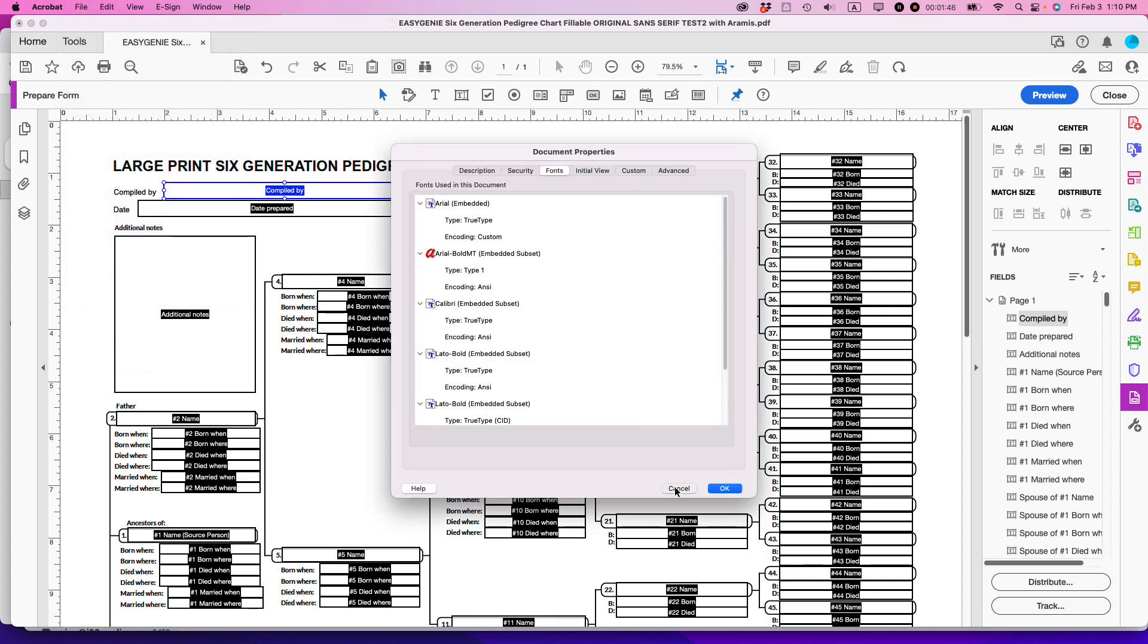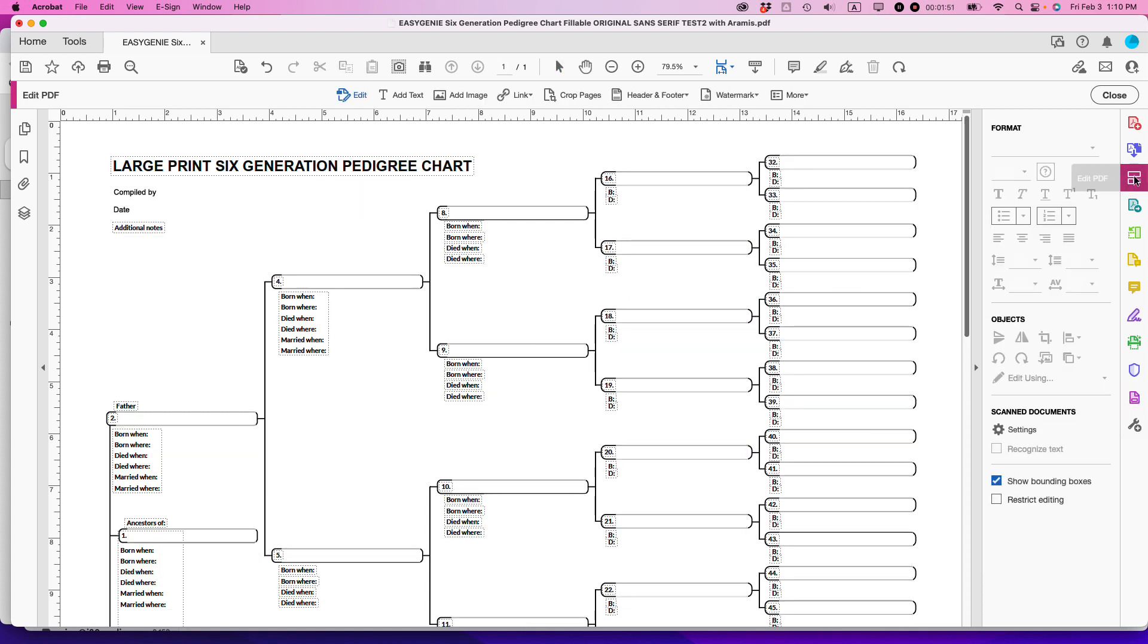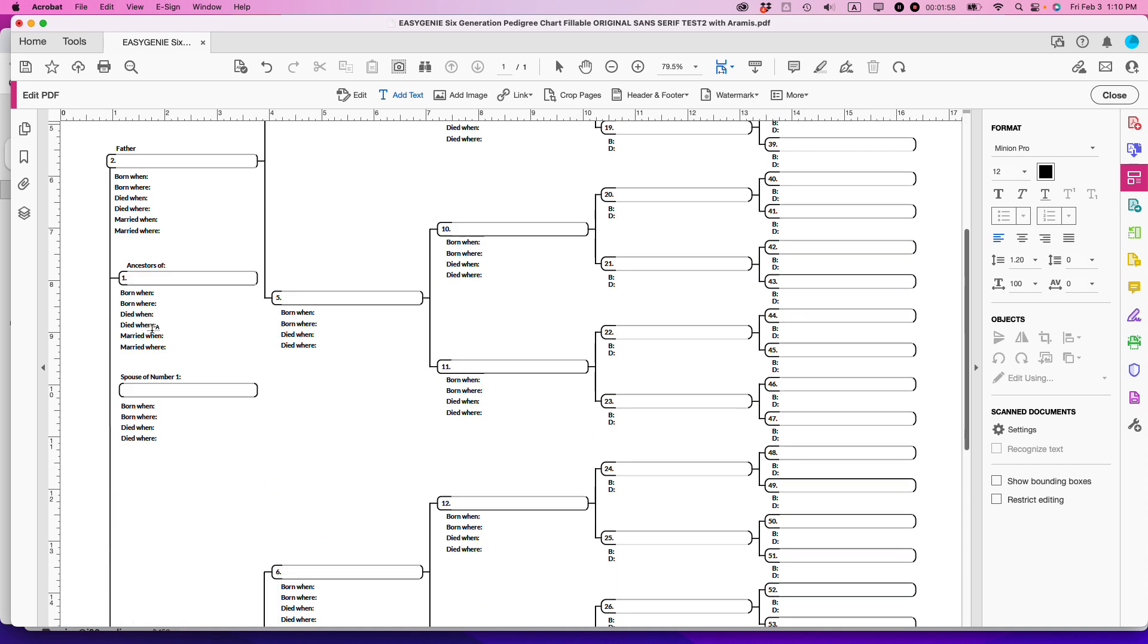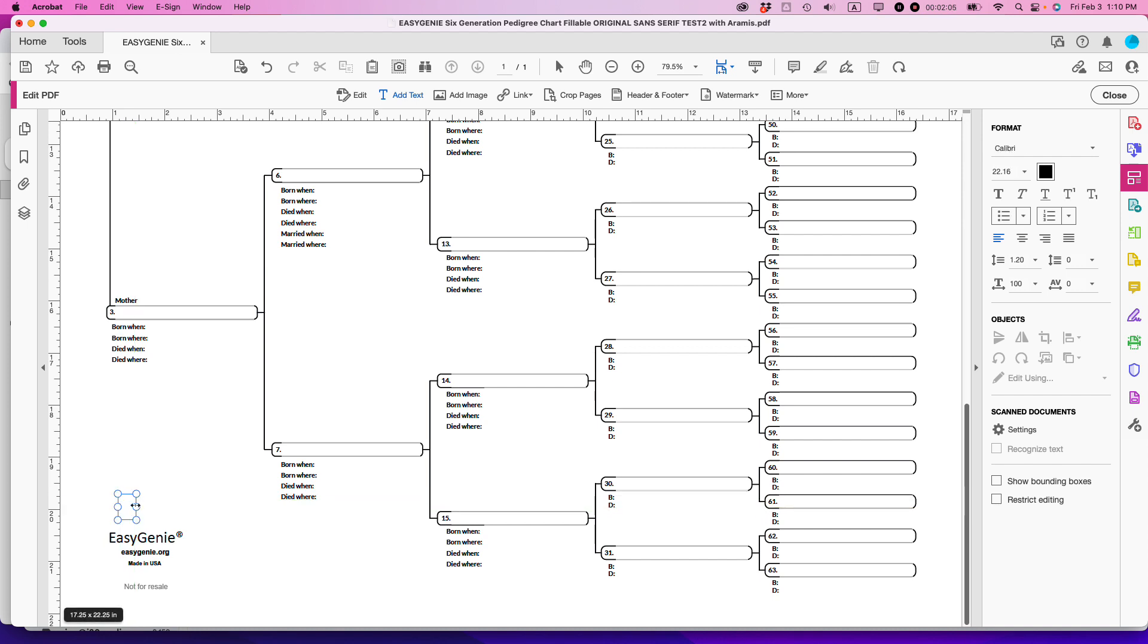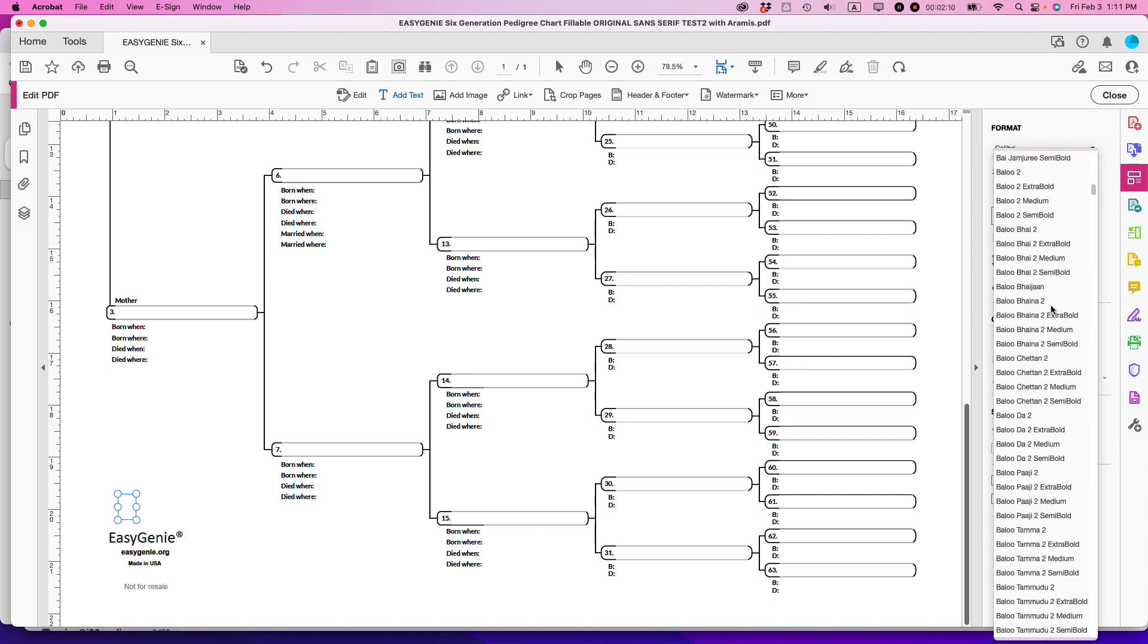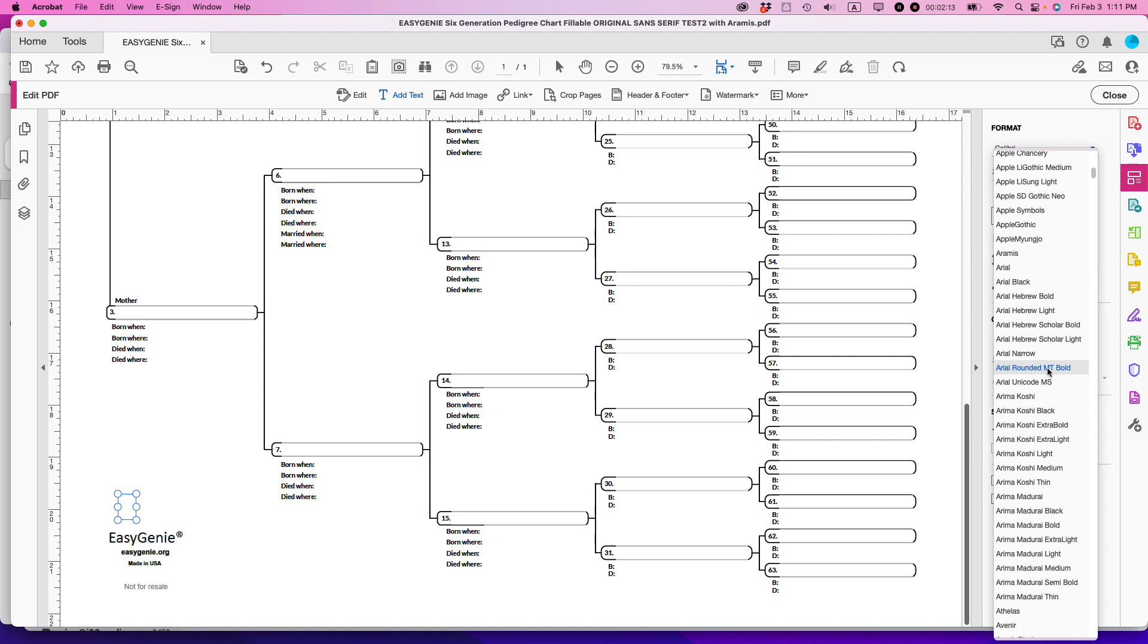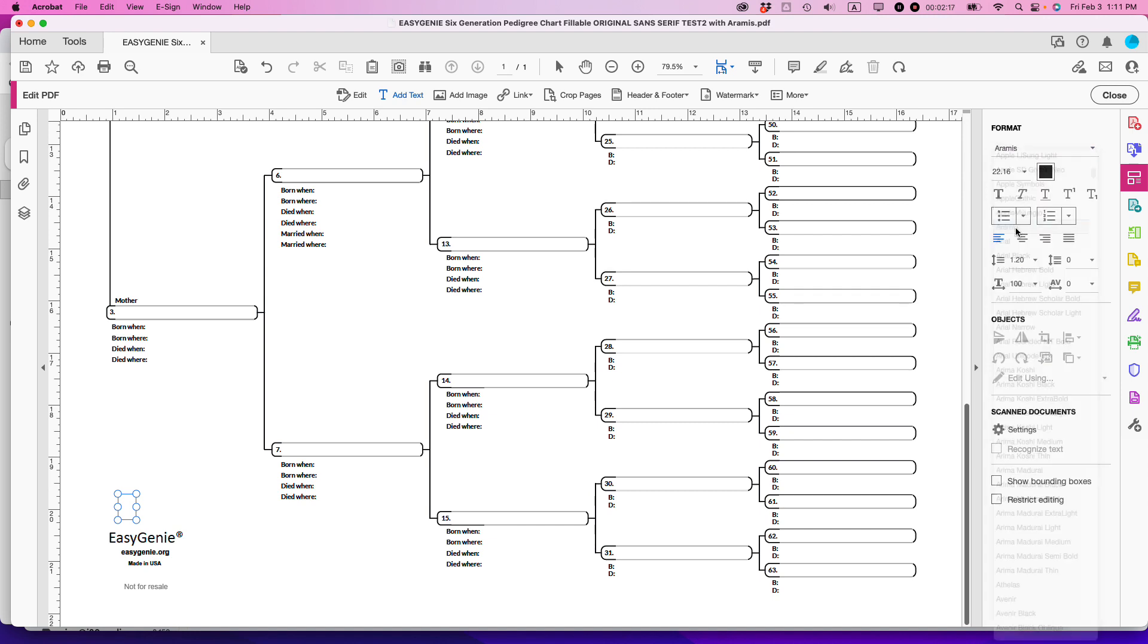What you actually need to do is this: go to the Edit PDF form, and then the trick is you add a blank text field. Let's put it down here where nobody will notice it. Then you change the selector here to Aramis. Make sure that it is the ordinary font—not bold, not italic—I'm just gonna put Aramis there.